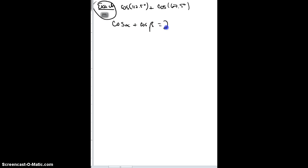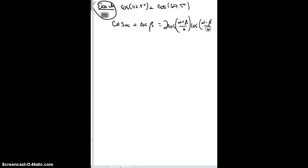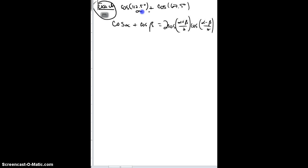That should equal two cosine of (alpha plus beta) over two, times cosine of (alpha minus beta) over two. So what we need to do is look at what we have on this side of the trig identity and try to get it over to the other side to see if that helps us. This is my alpha and this is my beta. I'm just using a trig identity to see if when I do some adding and manipulating it, it ends up on the unit circle so that I can get an exact answer.